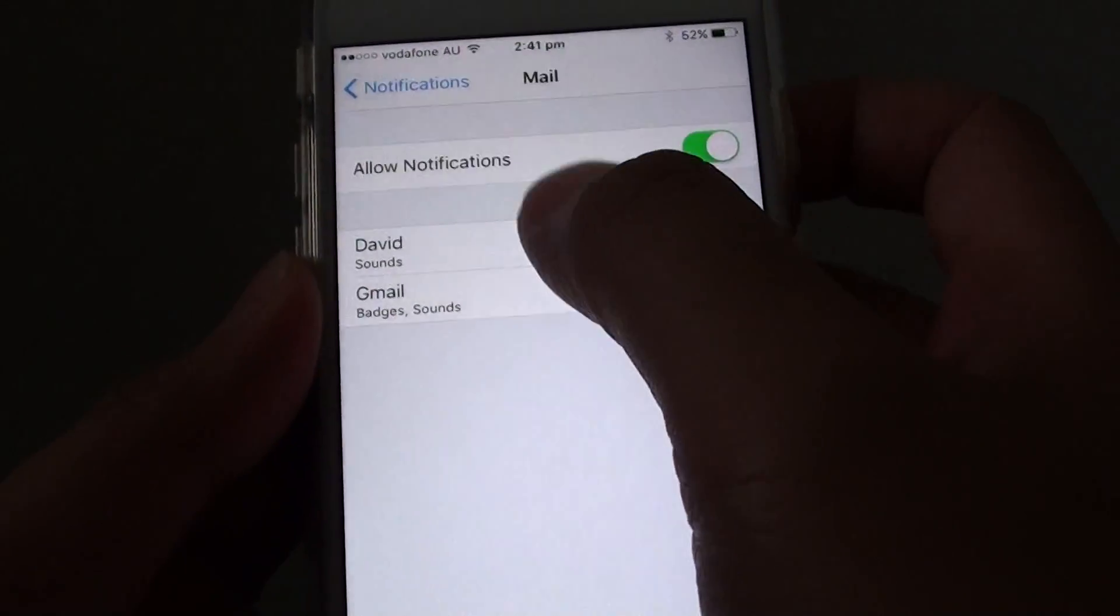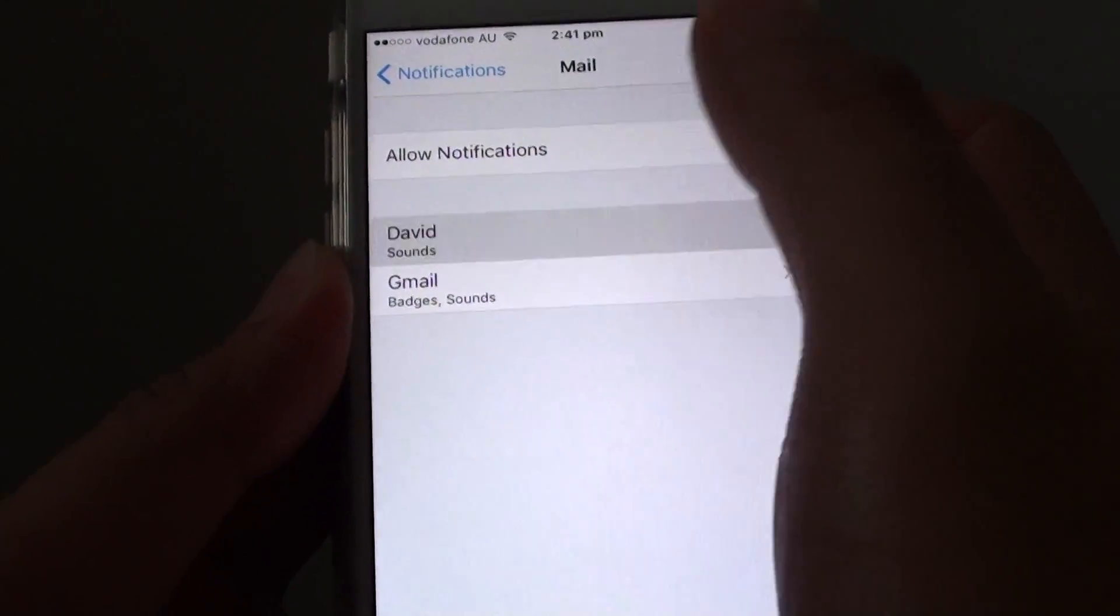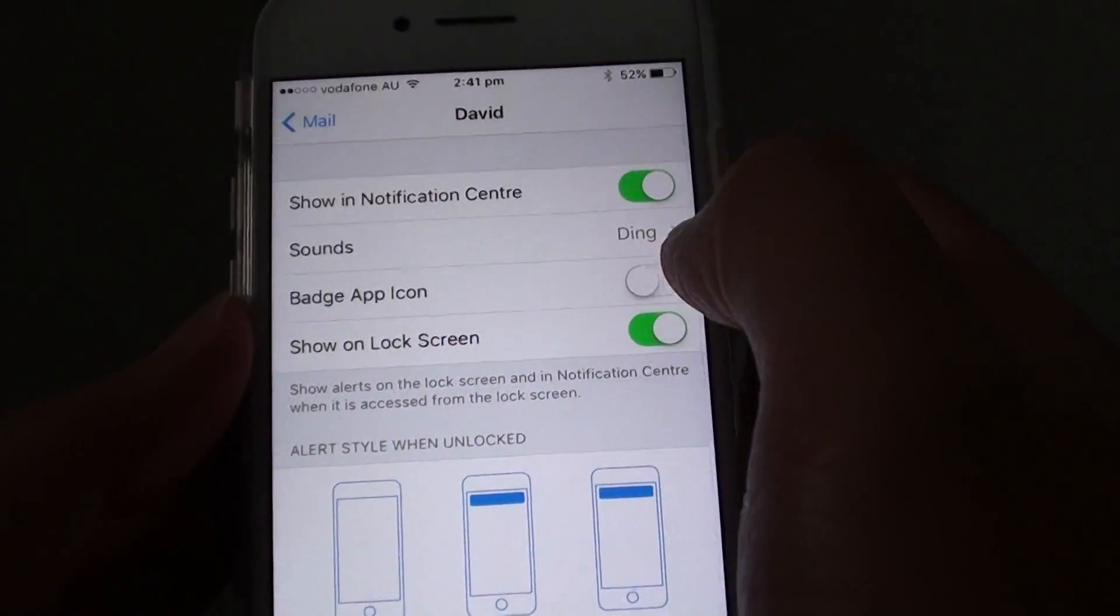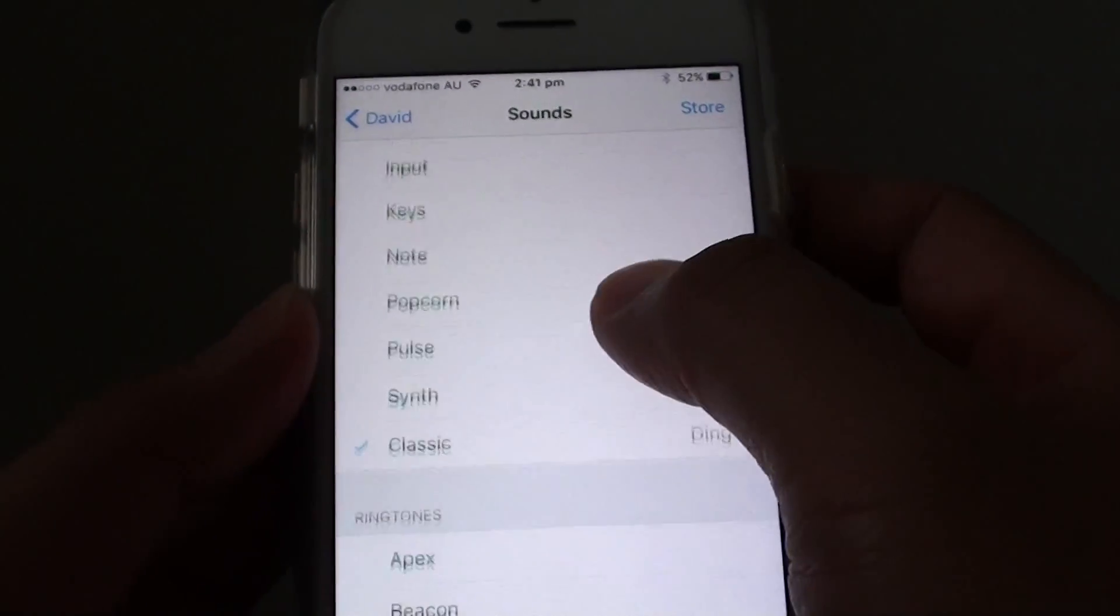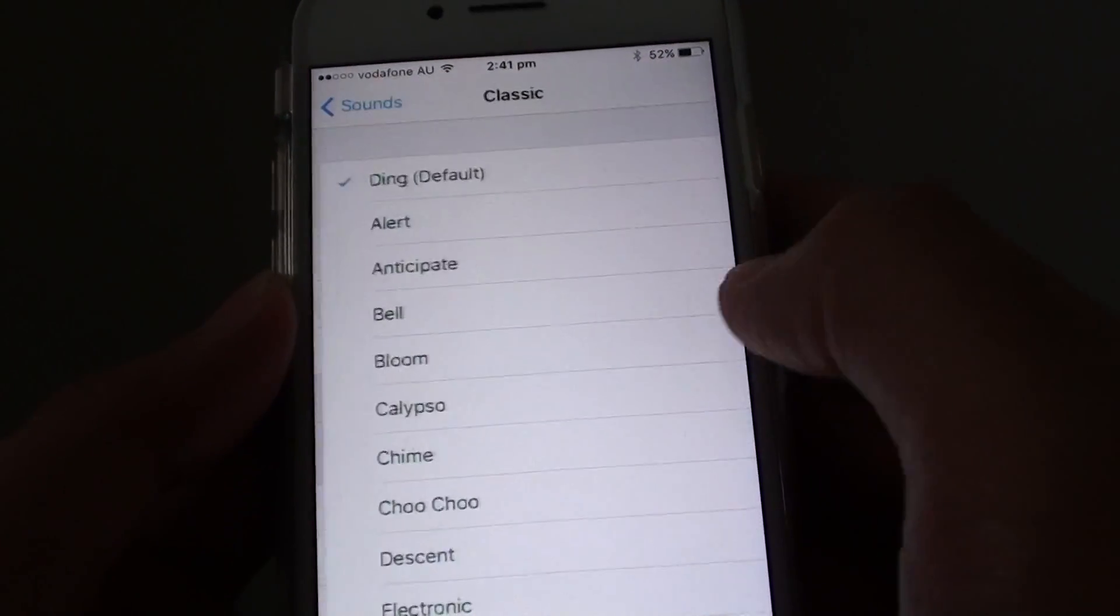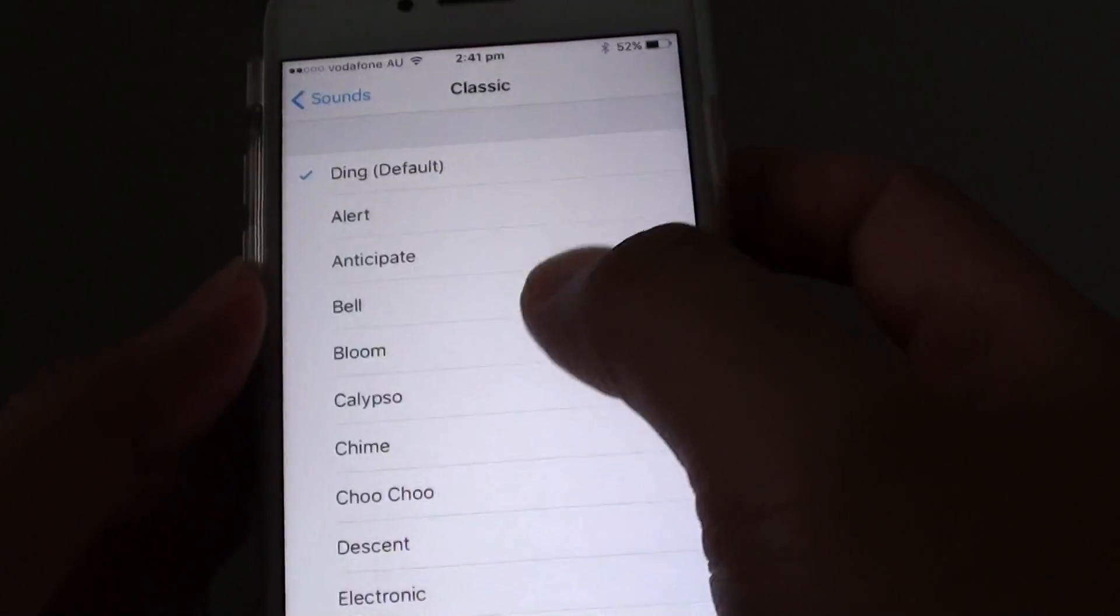Choose the account that you want to change the sound for. From here, tap on sounds. You can see that by default it is classic ding.